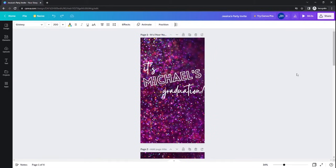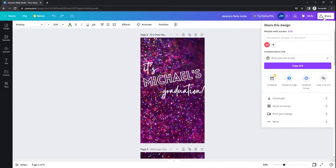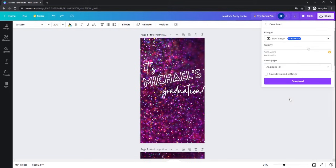Once you're happy with the way your video looks and you have all the pertinent information entered into the slides, it's time to download. You'll click the white share button in the top right-hand corner, click on download, and make sure you are downloading this file as an MP4 video.